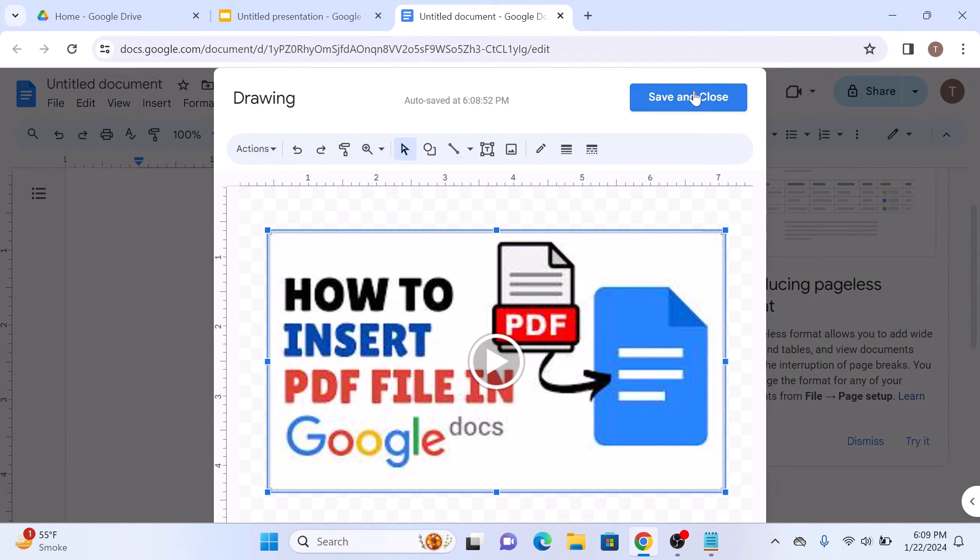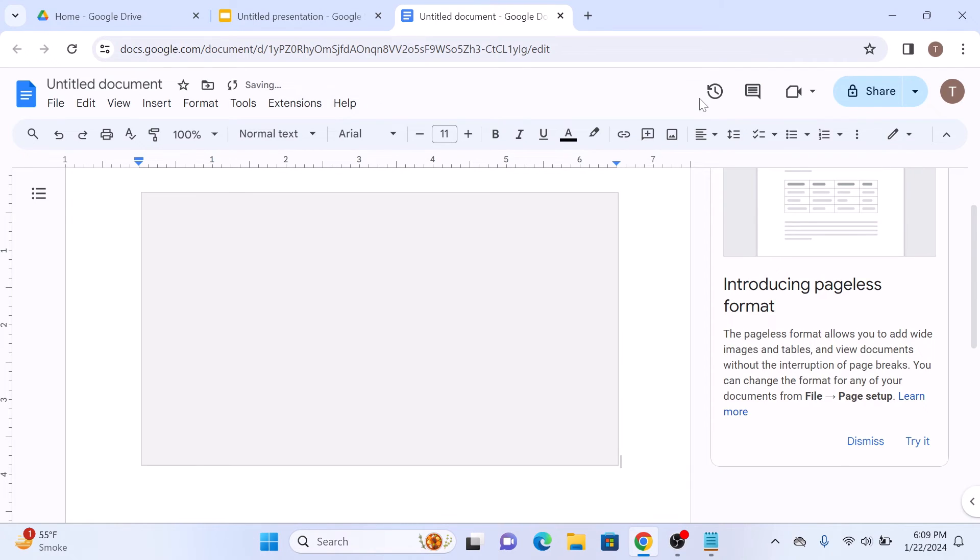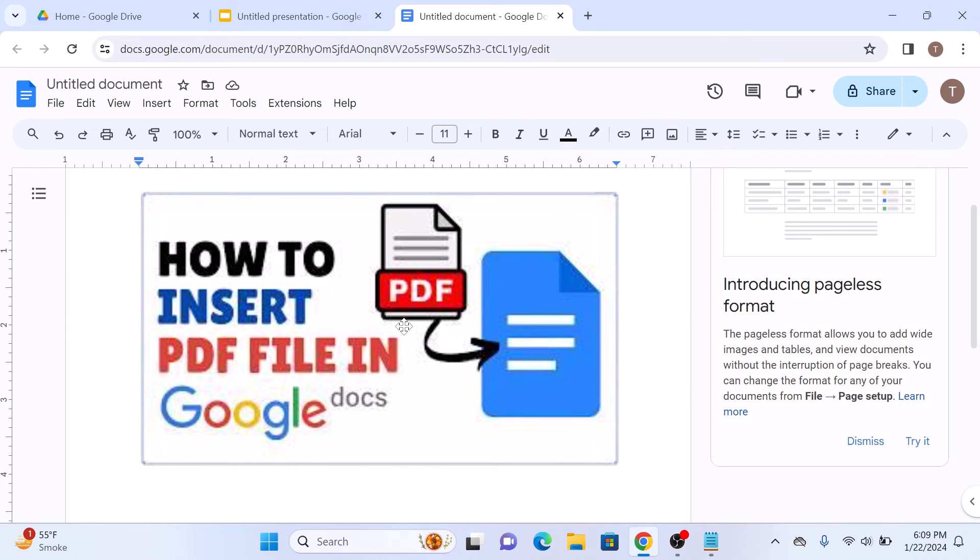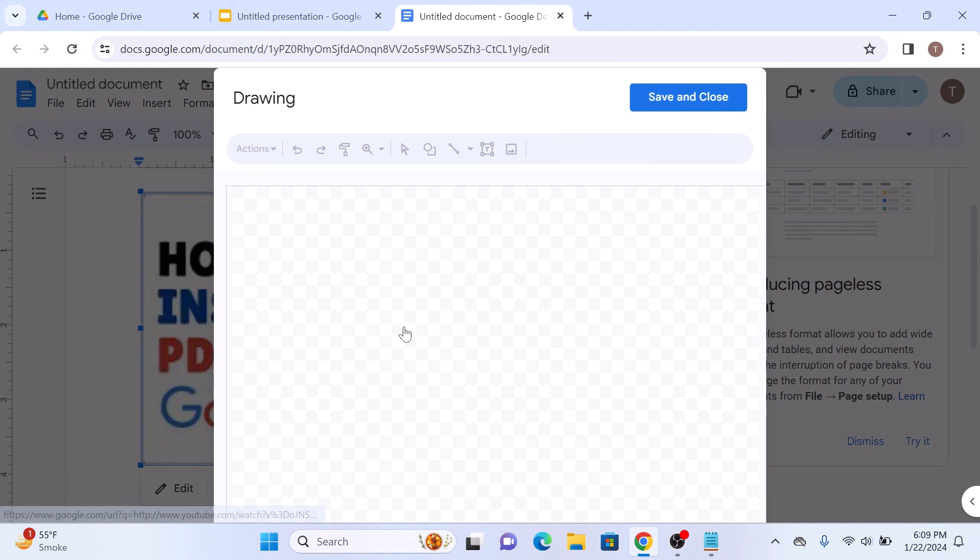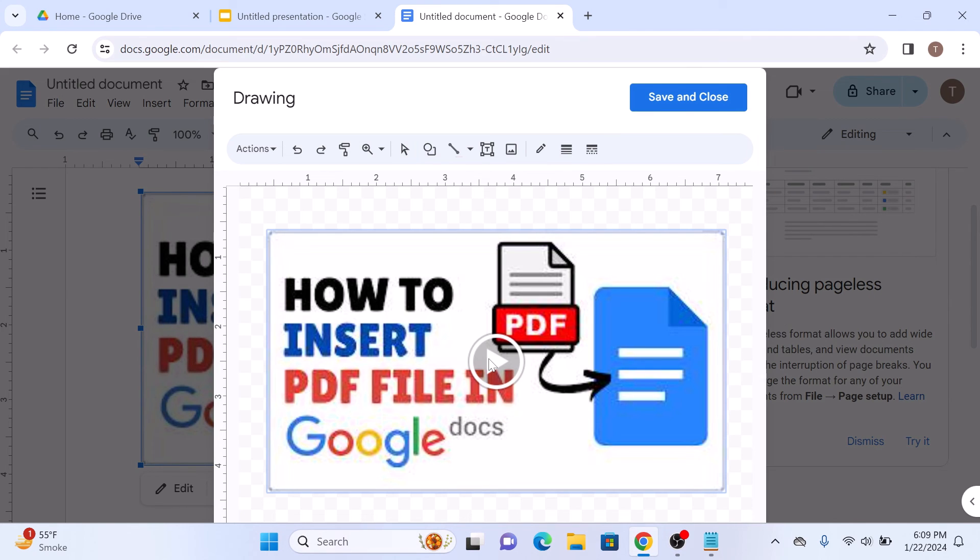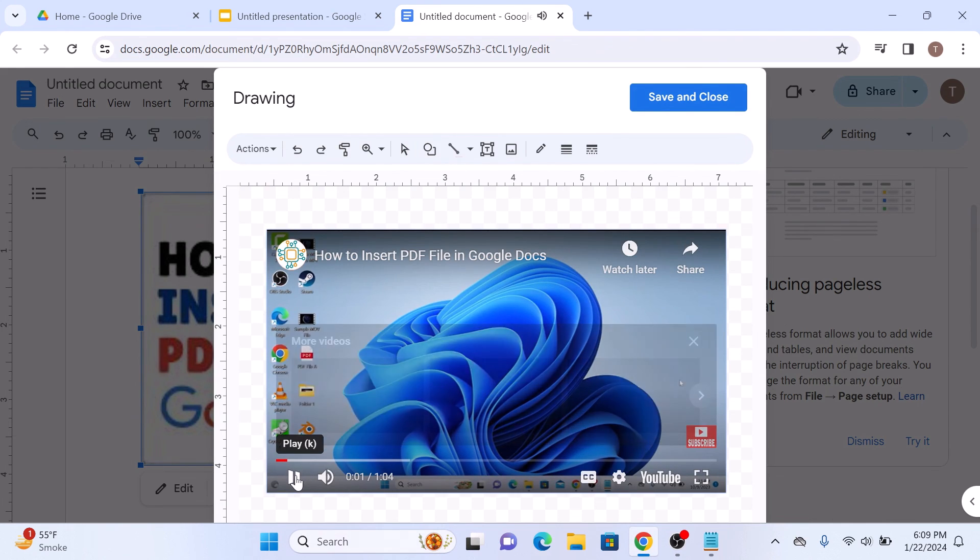So this is the video. Now click on Save and Close. You can see the video has been added to Google Docs. To play it, double click on it and it will open in Google Slides, and you can play it from there. So that's how to insert a video in Google Docs. Thanks for watching.